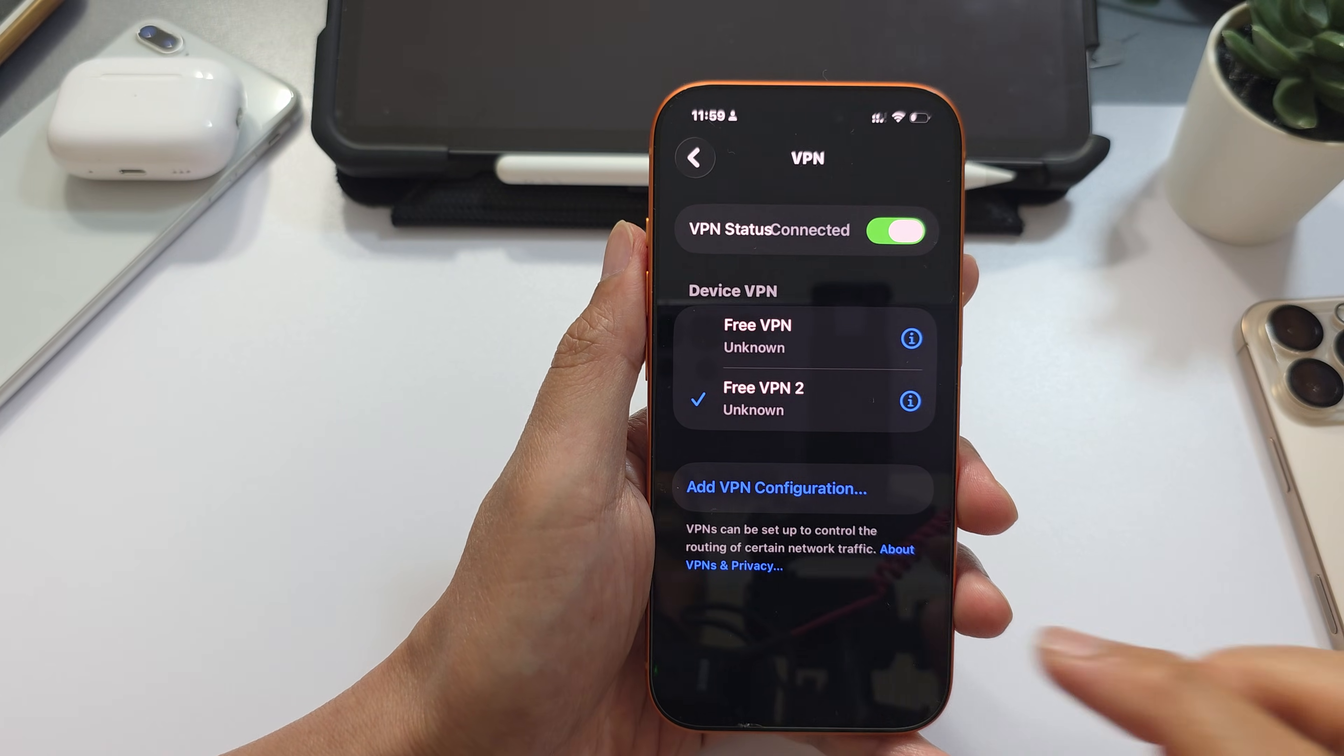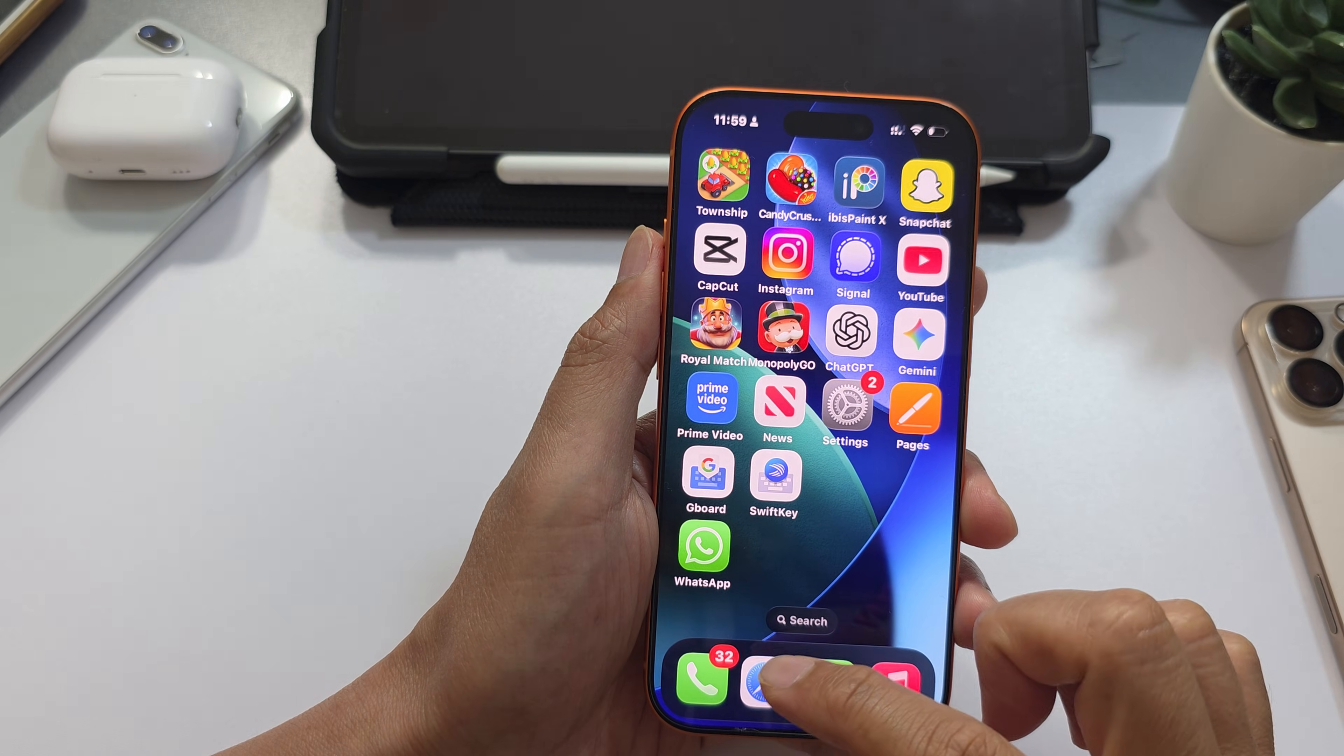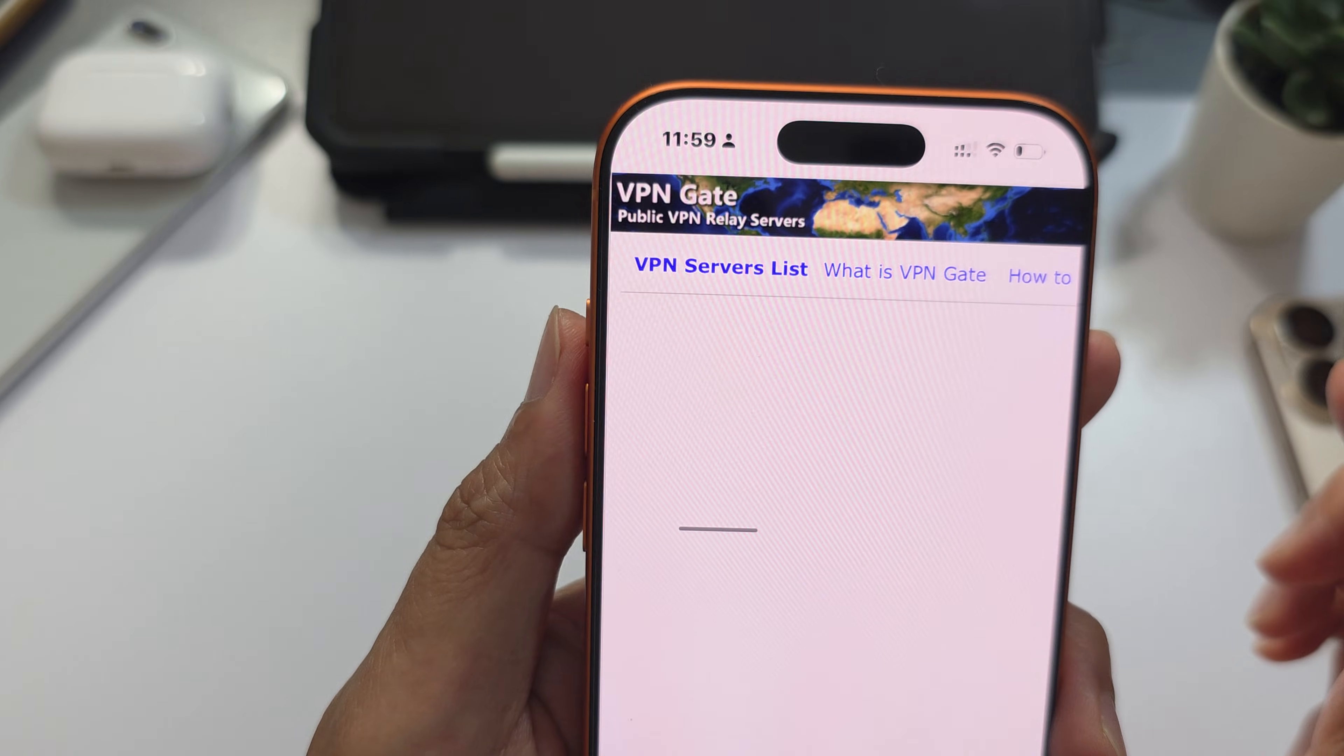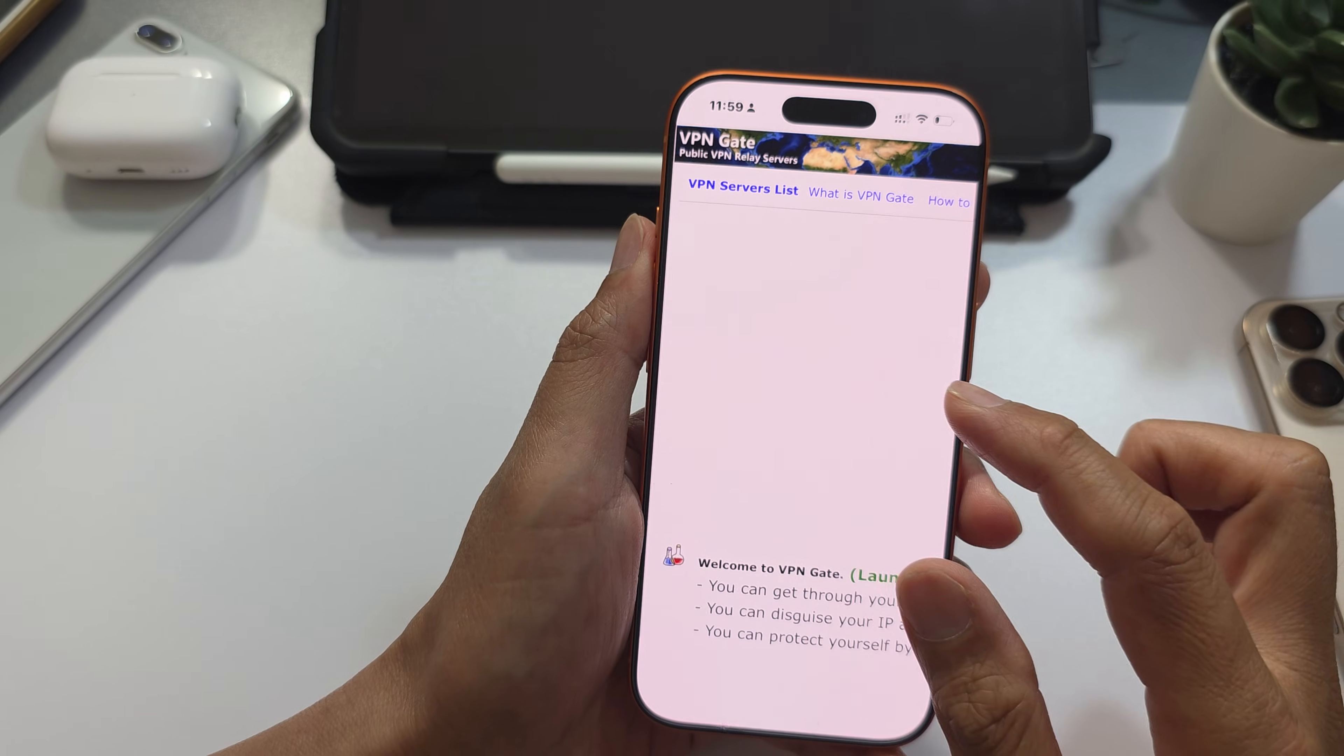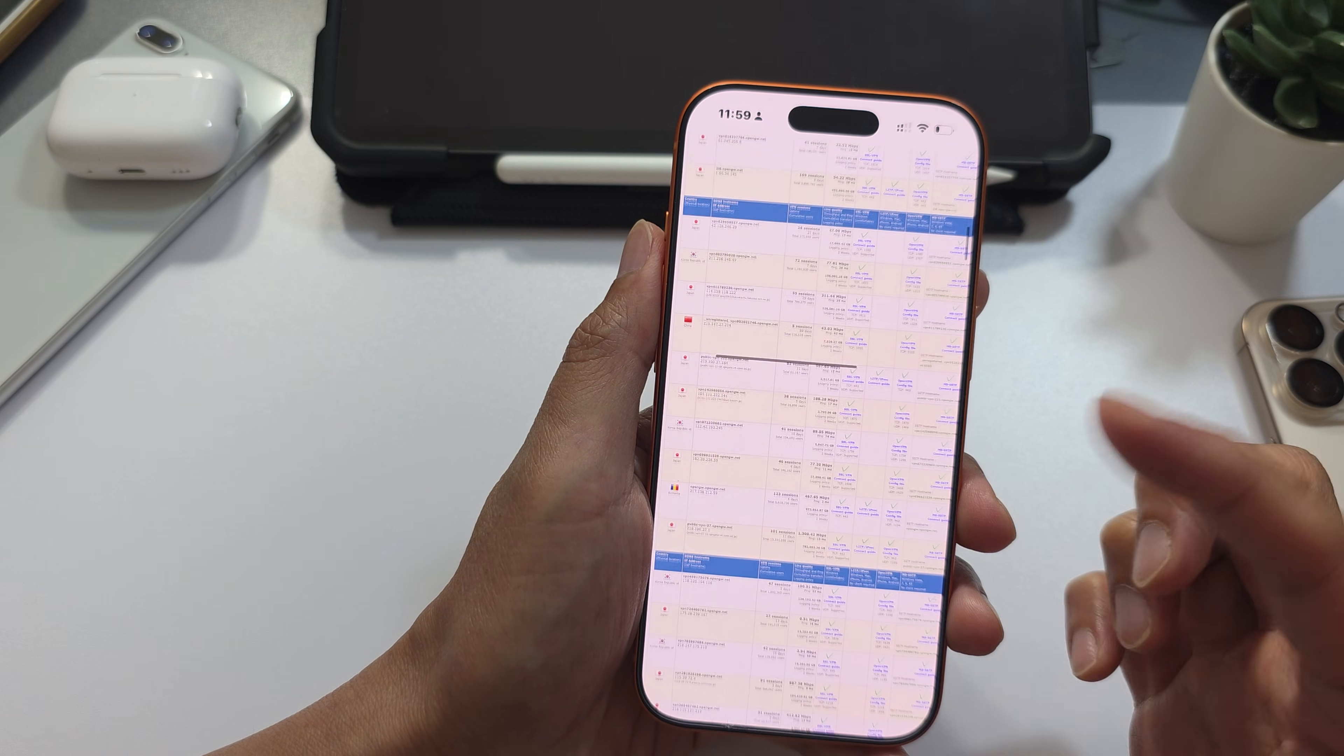If you are not using a paid service, you can try to use a free service. If you go to VPN Gate, it will list all the servers that are free that you can use. It's quite a long list.